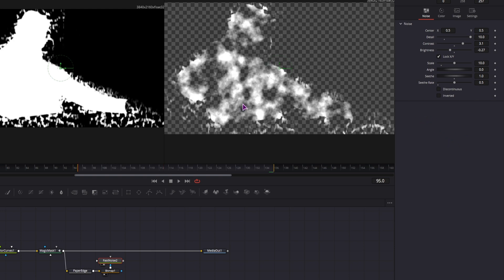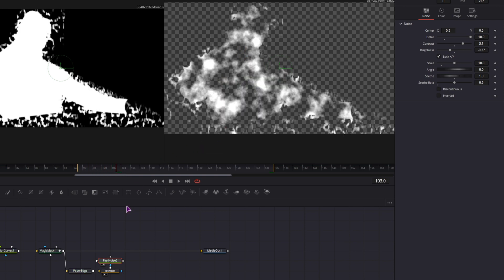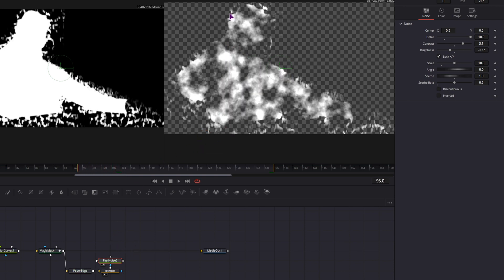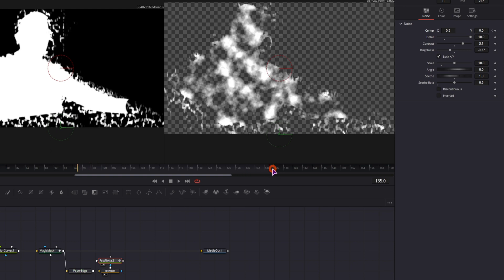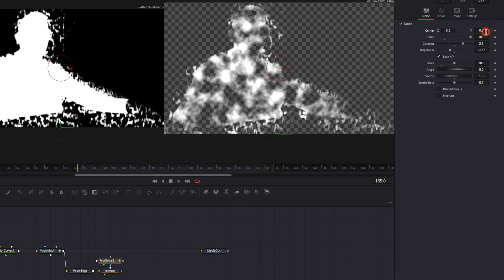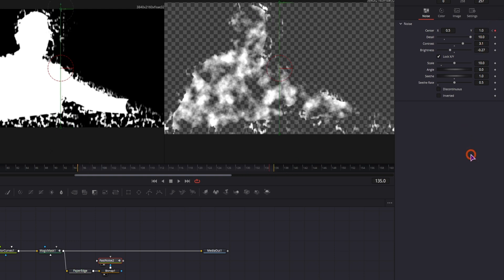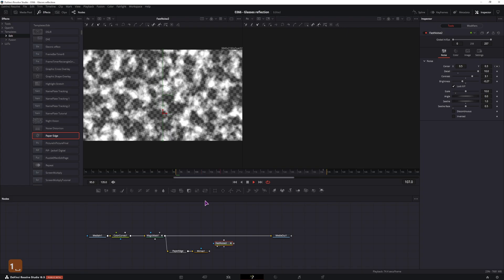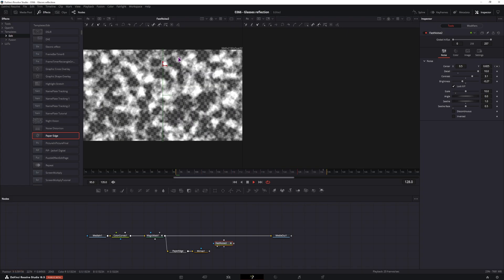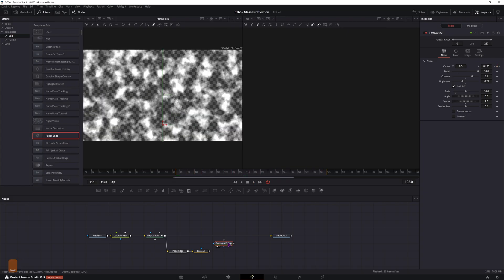Now I want some movement in the fast noise node. The seethe does that. This is pretty much in place. I want this to move up, and to do that I'll animate the y value. I'll put this to 0 at the beginning and 1 at the end. So this will now move up, as you can see, now it looks like this.